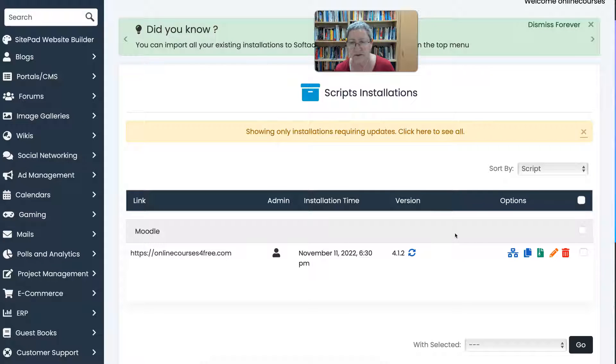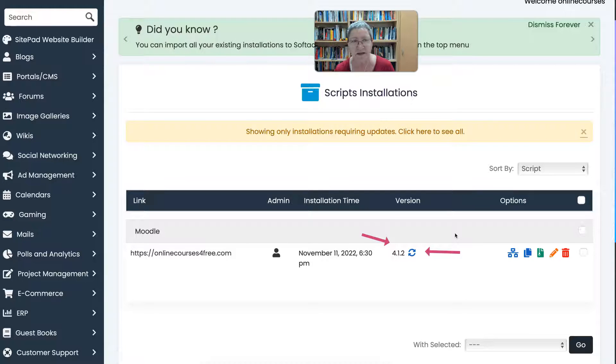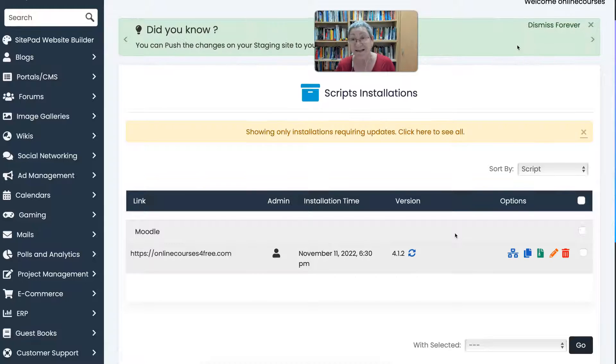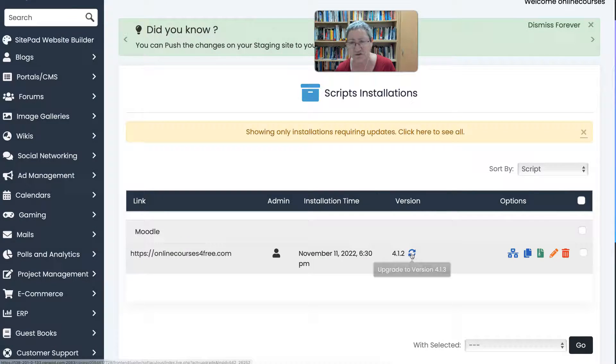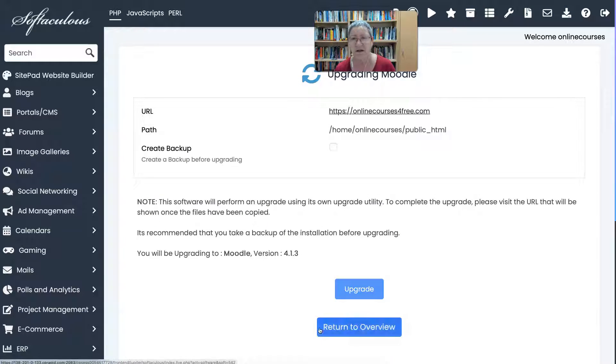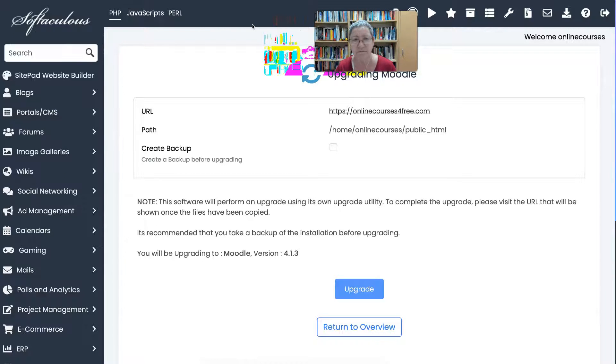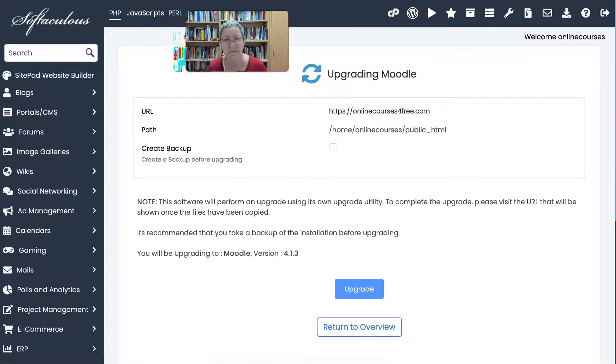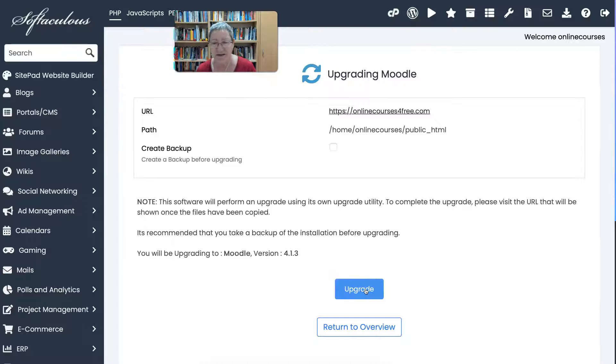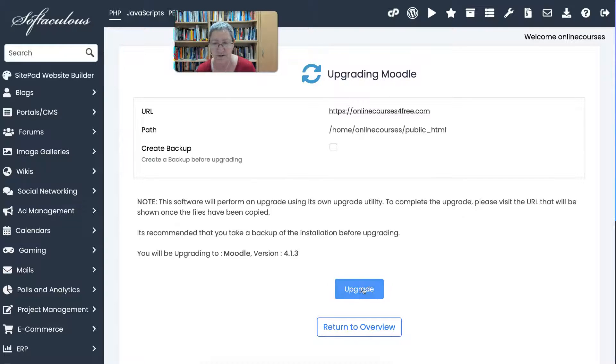It's really simple and worthwhile getting Softaculous. Now I don't have anything gained by telling you this except that it's really easy and why should you have to go through a lot of problems troubleshooting when you can have it easy and support at Softaculous is great.